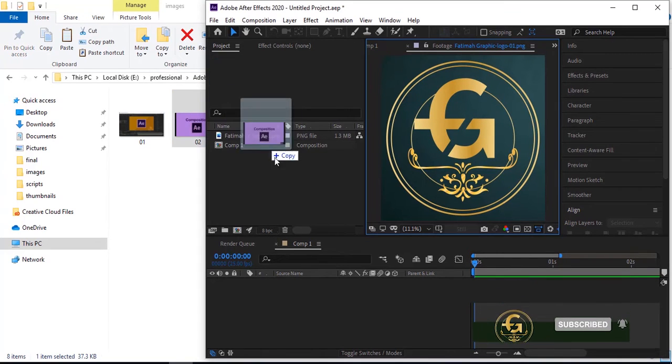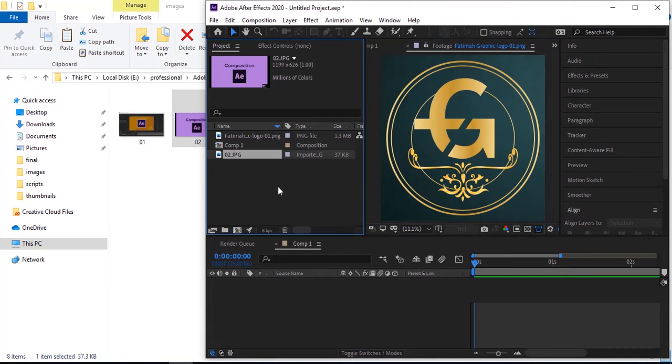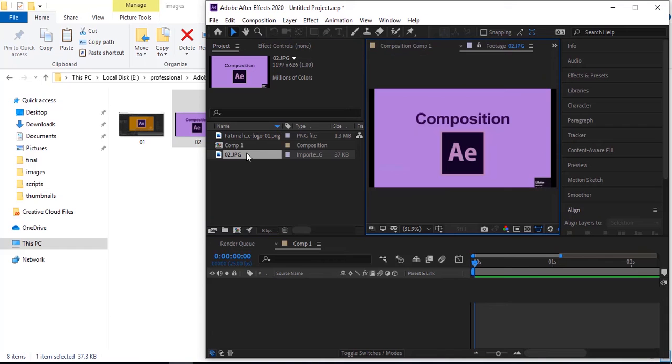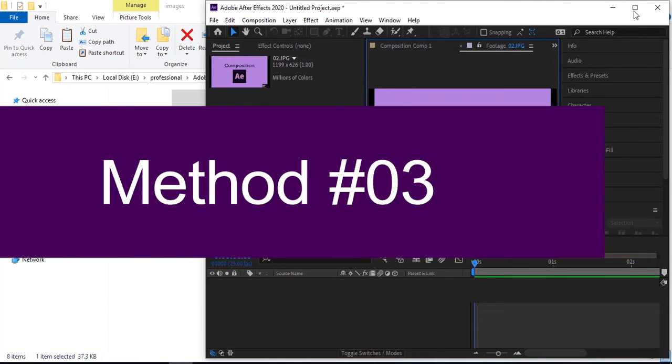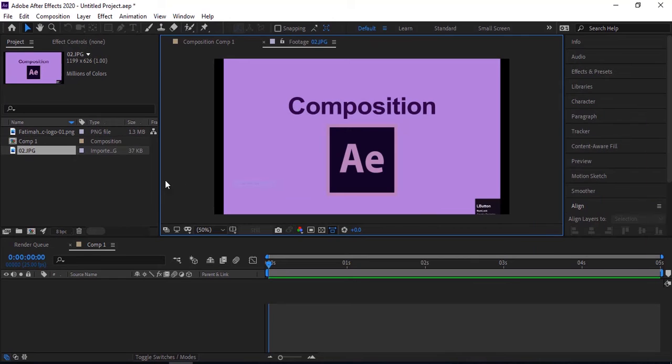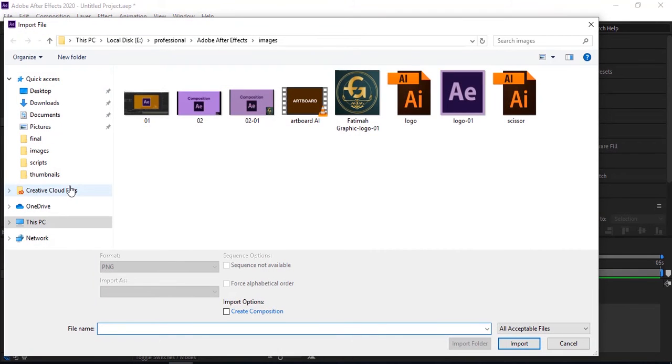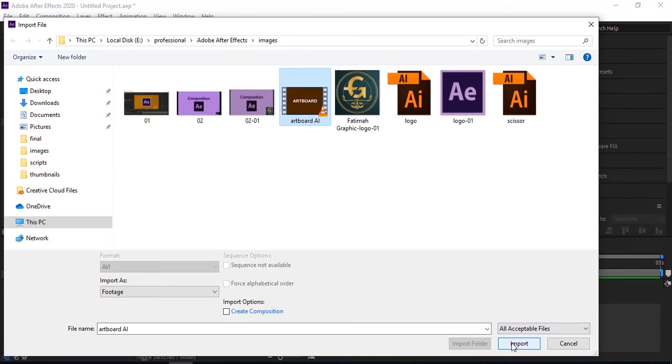You can see the file by clicking on this. Now here is the third method: double-click in the project panel, it will open the file folder. Select any file and click on import. You can see the file is here.